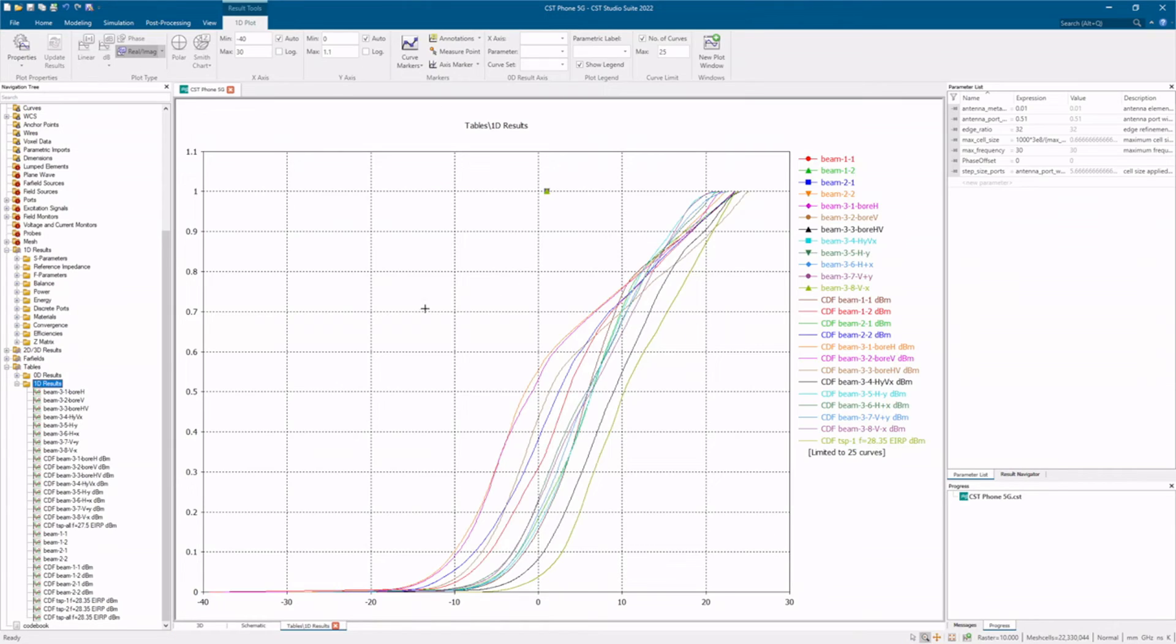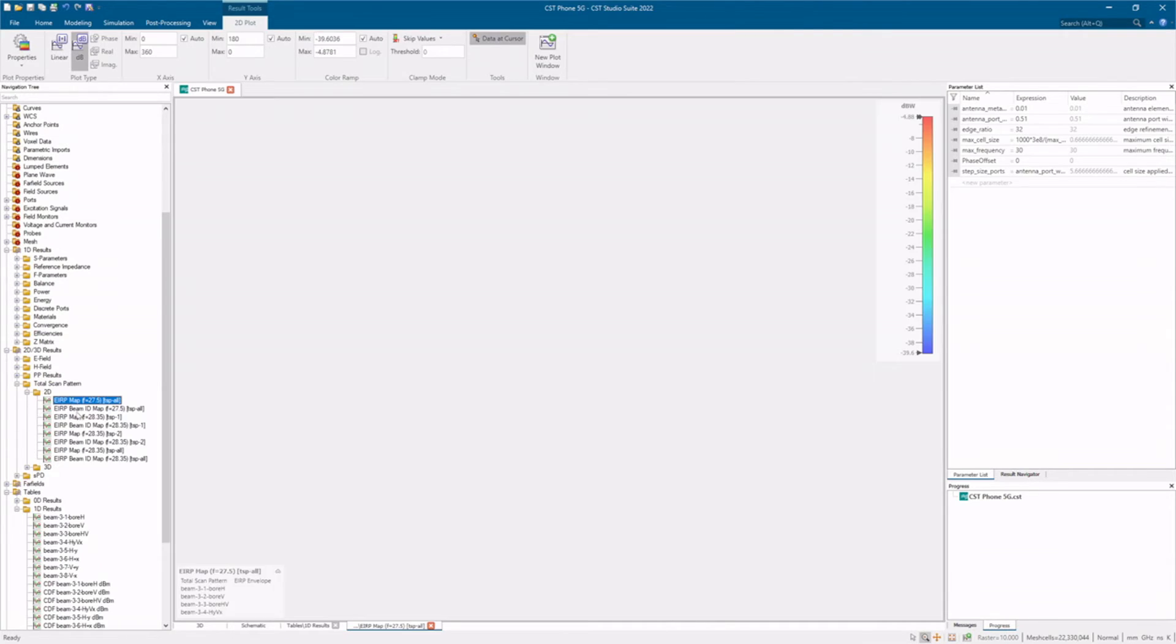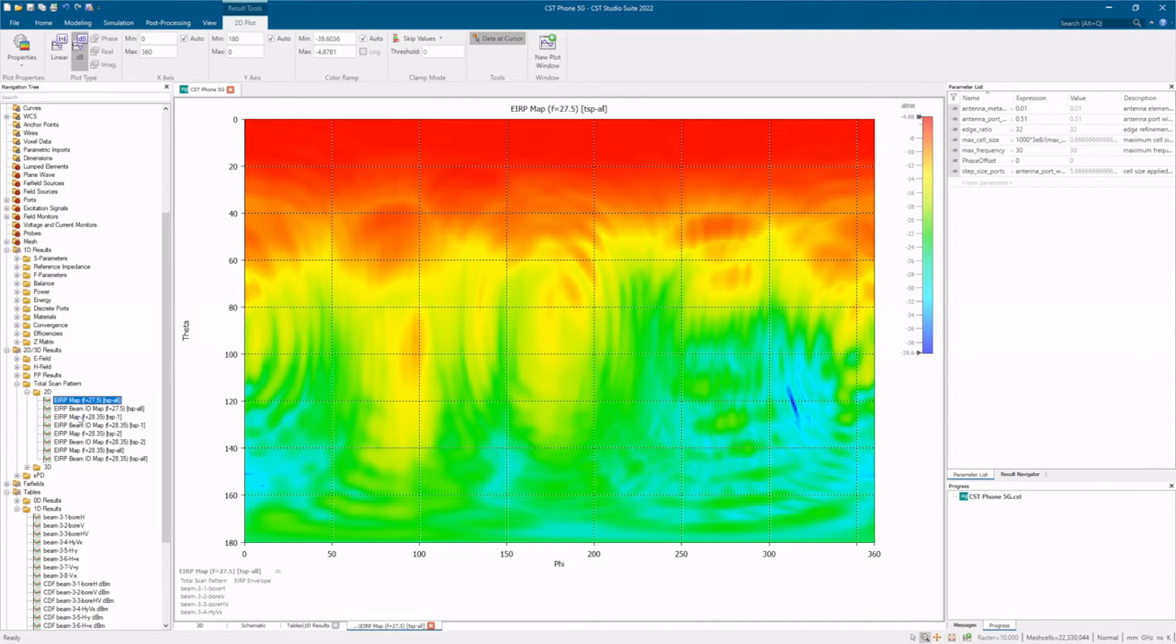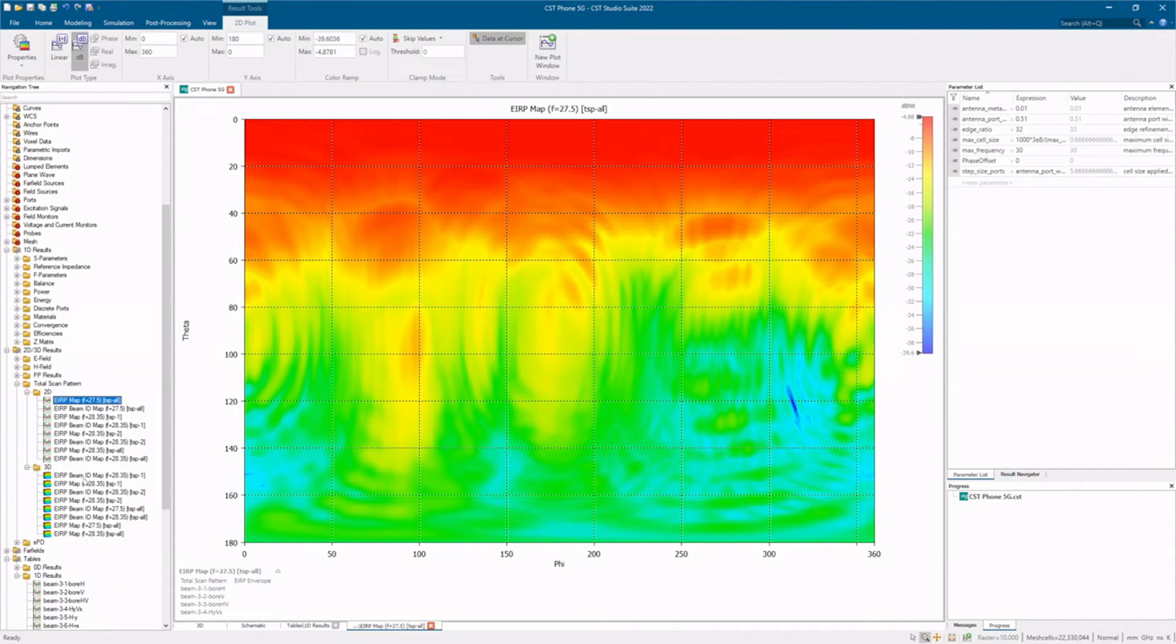Once processed, you can review the data in all kinds of formats, from regular plots to 2D results, to combined radiation power patterns in 3D.